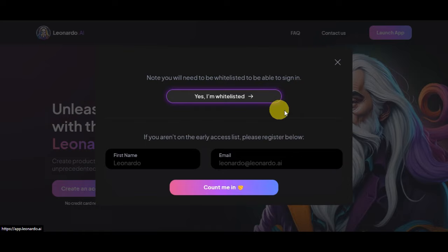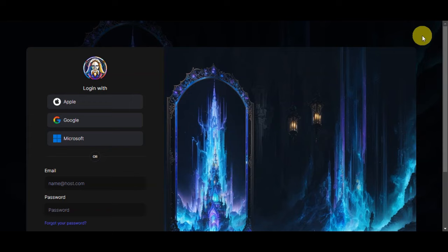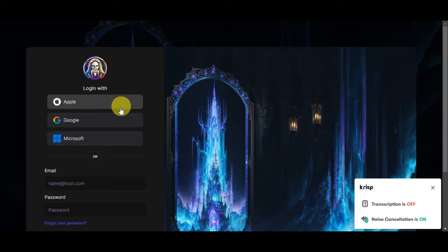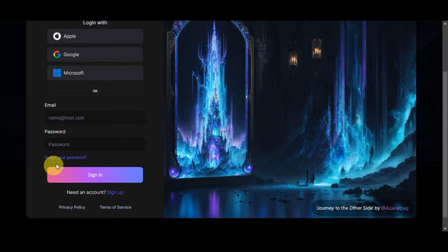Once you're done with that, simply click again onto the create an account button and click on yes I'm whitelisted. Right after clicking onto that, you'll have the option to log in with Apple, Google, Microsoft, or you could add in your email and password. If you forgot it, you could simply click onto this button.